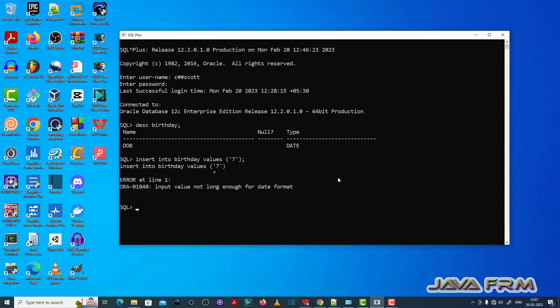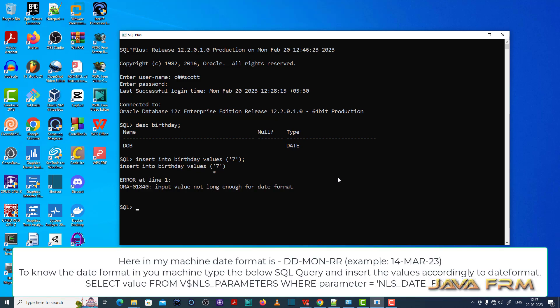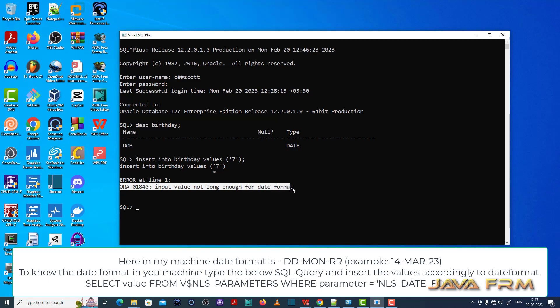Let me insert one value. See here, it is throwing ORA-01840: input value not enough for date format.